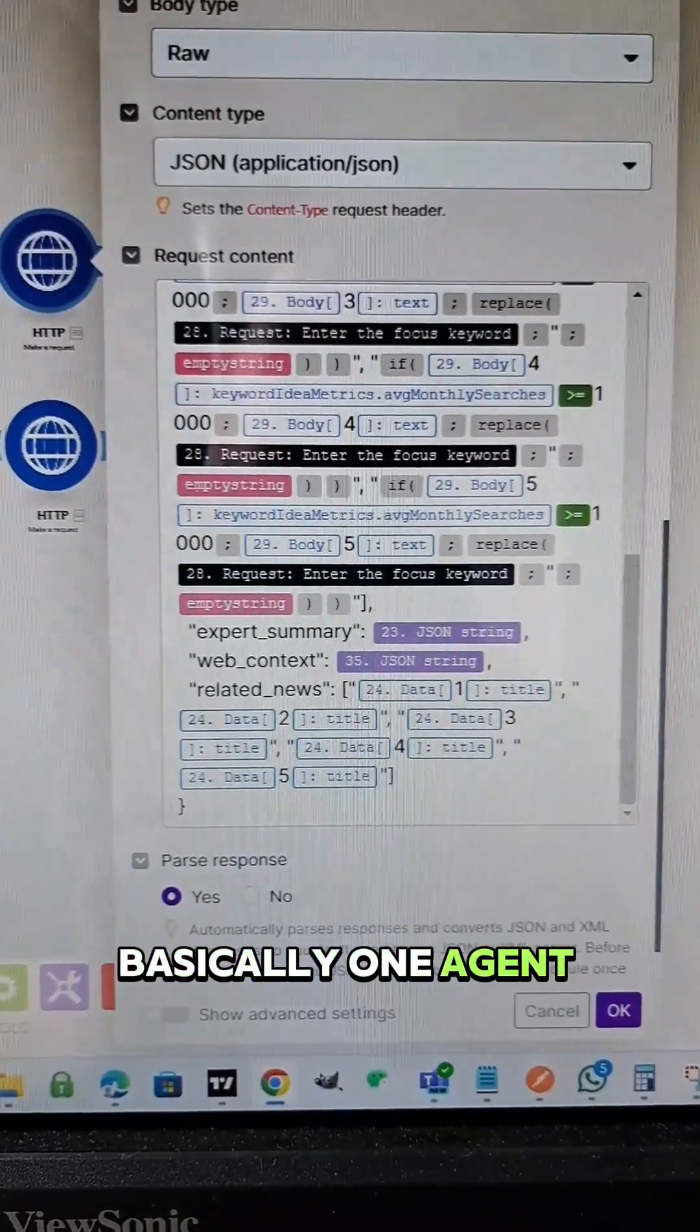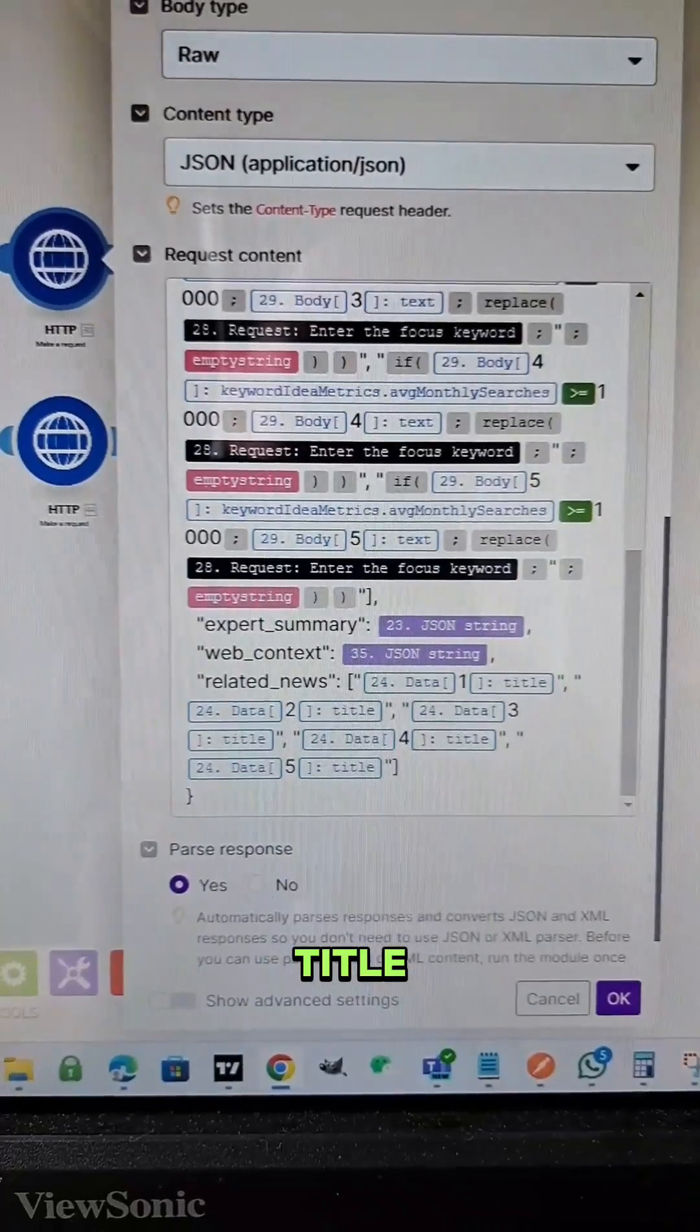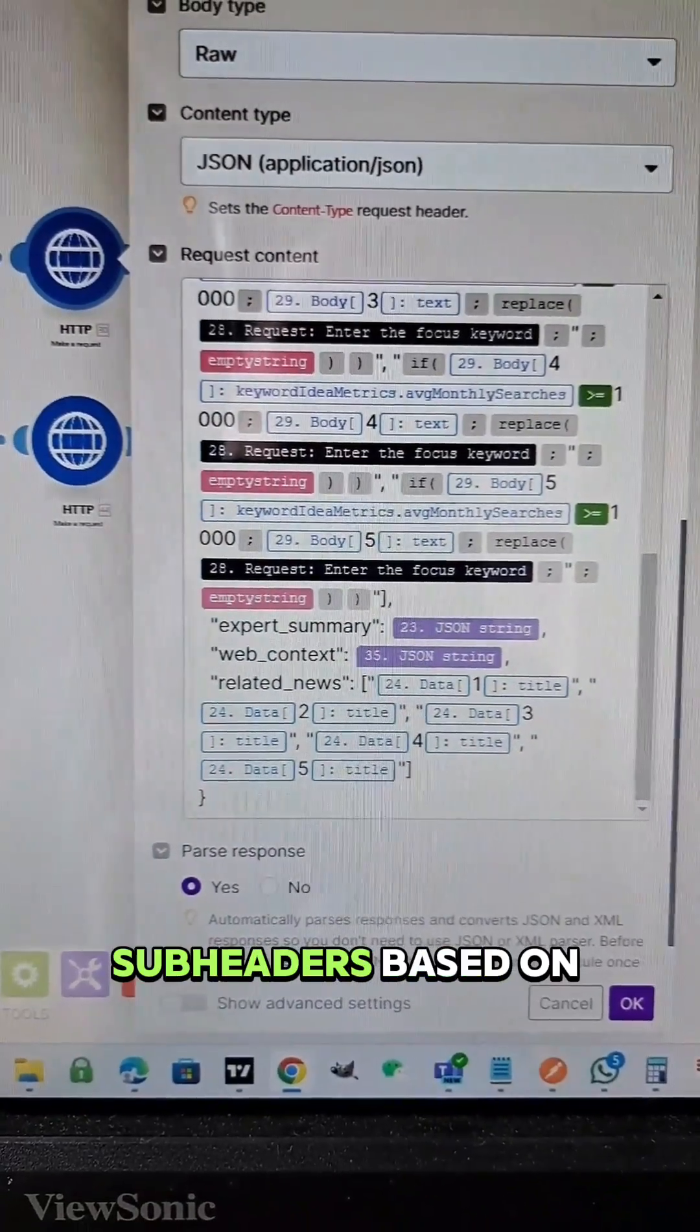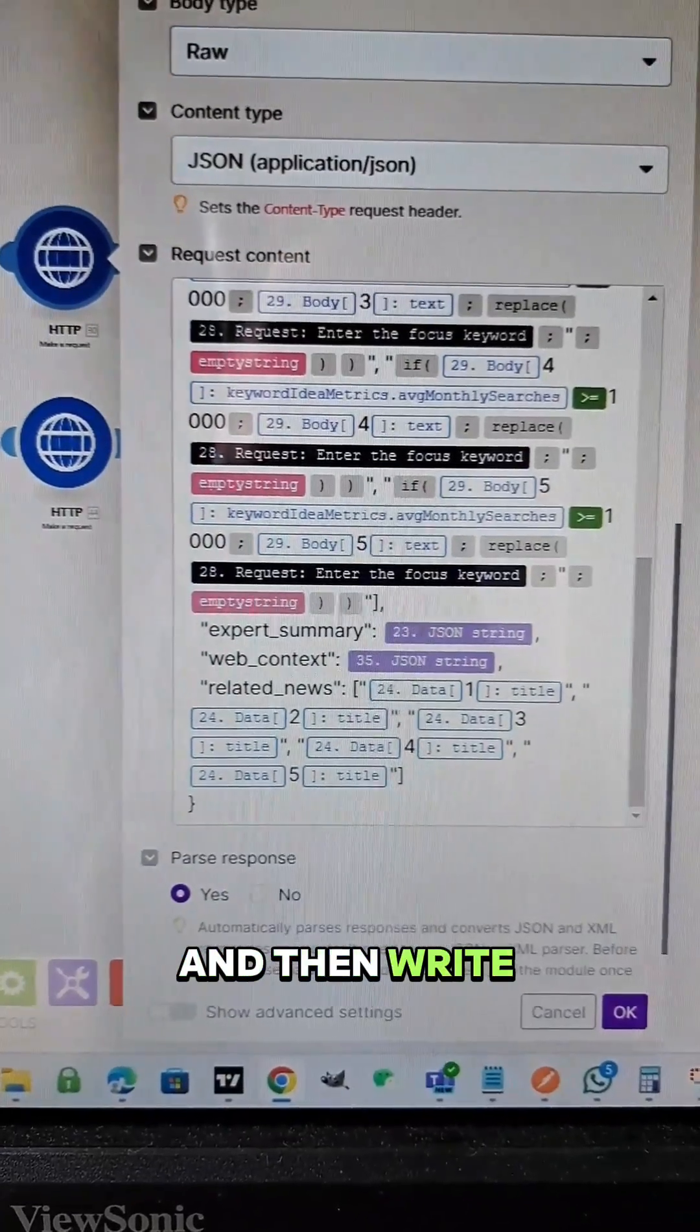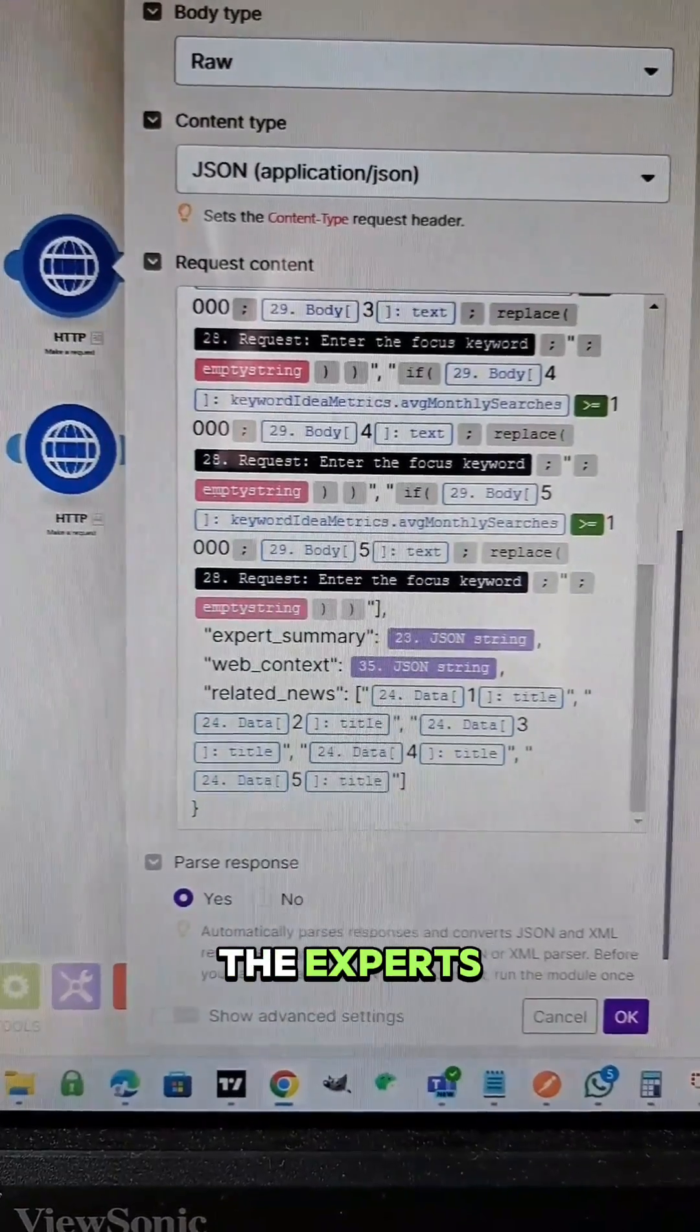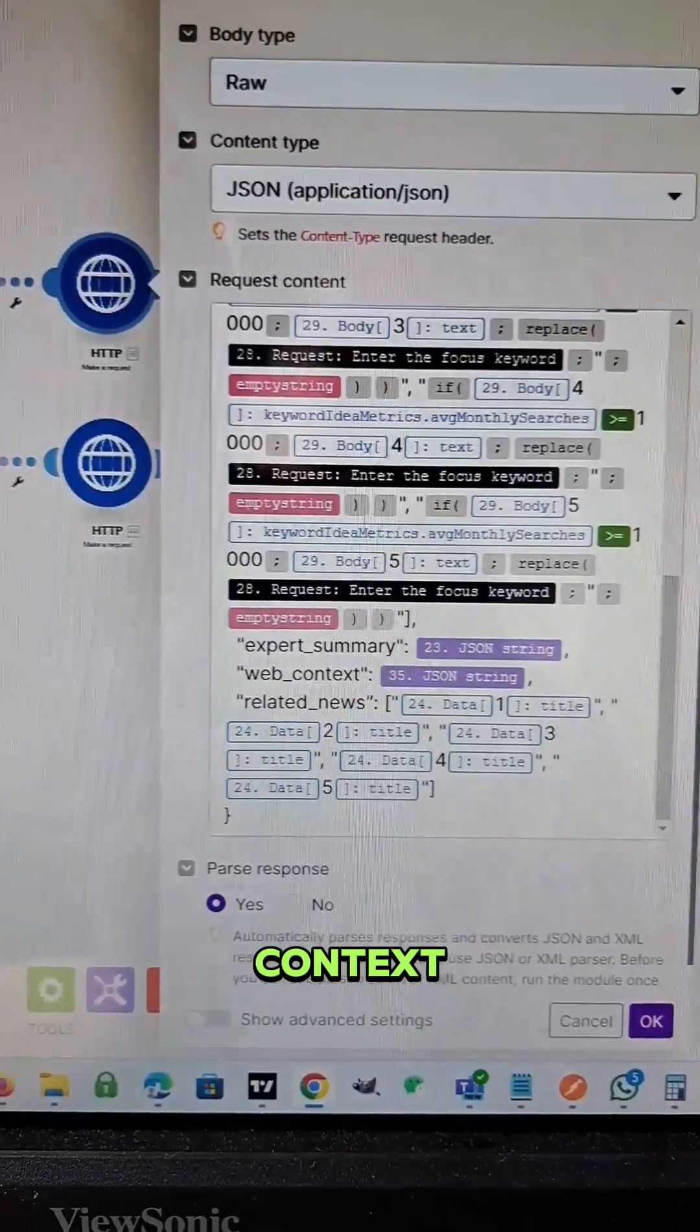Basically one agent is the writer and it is prompted to come up with a title and then come up with an outline, come up with sub headers based on that outline, and then write each section based on the sub header using the keywords it's given. And then using the expert knowledge and the web context as context.